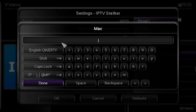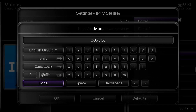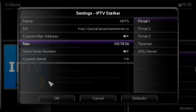Then click into the MAC address field. Everyone's MAC address will be different — you're given that when we place the order. It will look something like this: 00:78:00:78 followed by more numbers and so on.